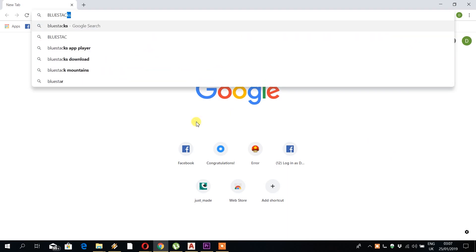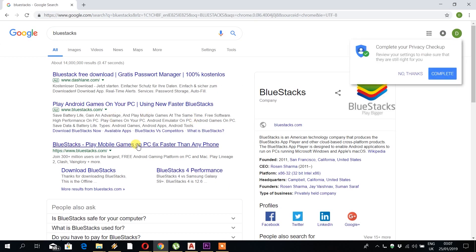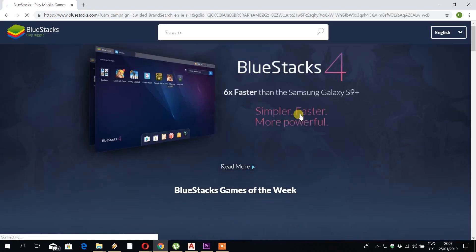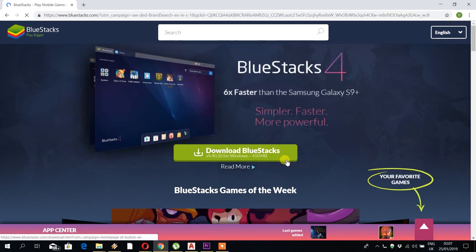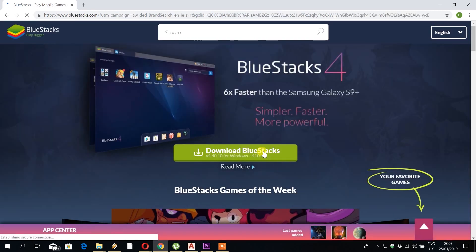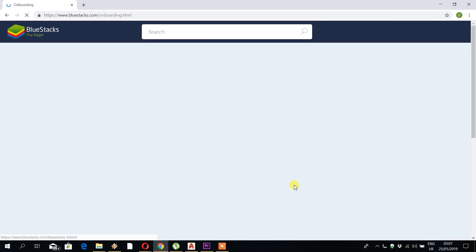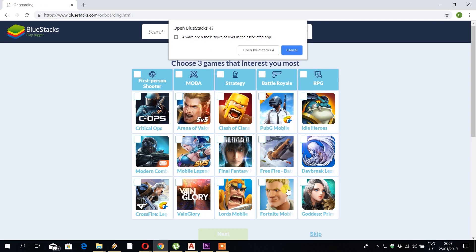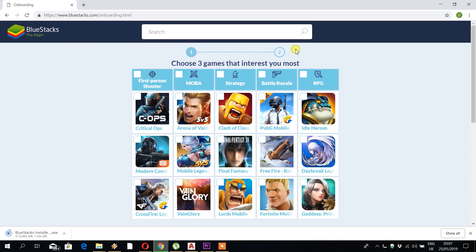Okay, we're going to click on the second link here which will take us to the BlueStacks website. On the BlueStacks website you have a button which says download BlueStacks. Click on this, we get this popup, just click on open BlueStacks, and you should see a little tab at the bottom of the screen which says it's downloading.